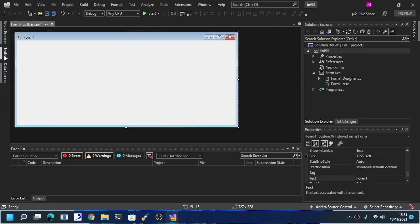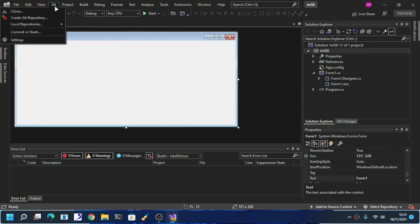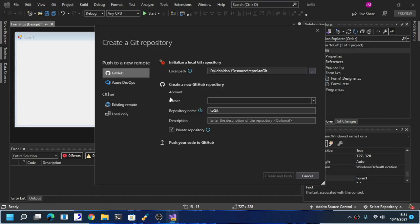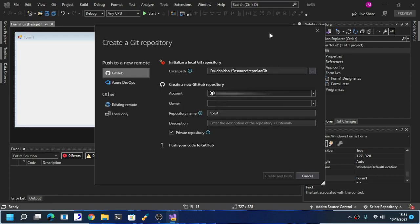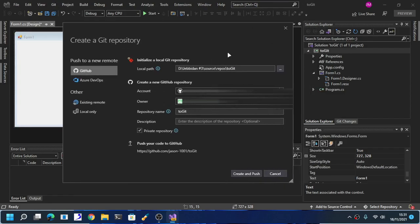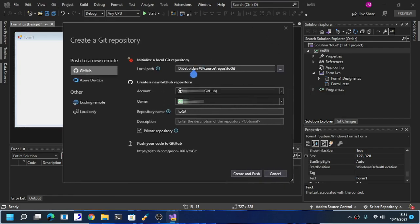Now here, we have our example right here. Go to Git right here, create git repository. Now this is the local path. You have to create a git account first, a GitHub account.